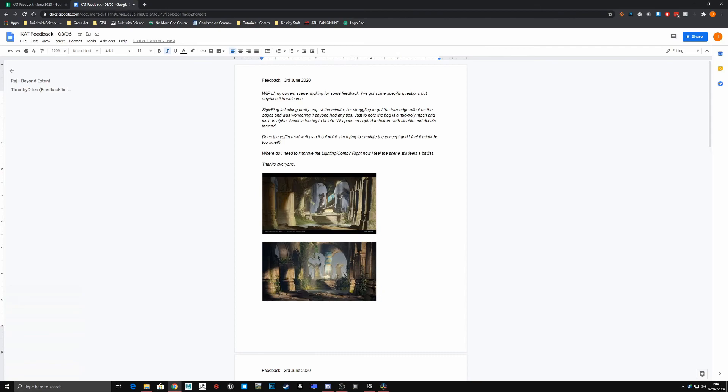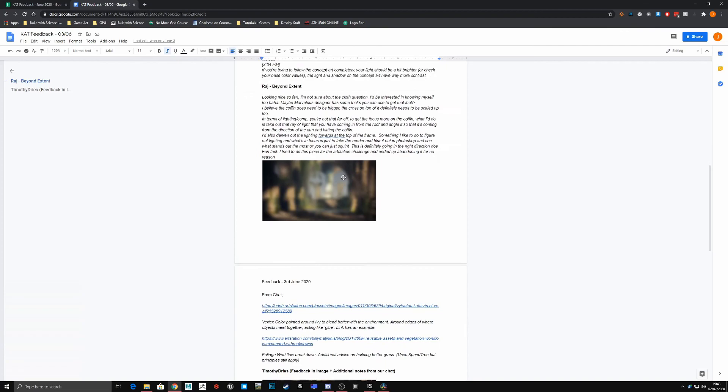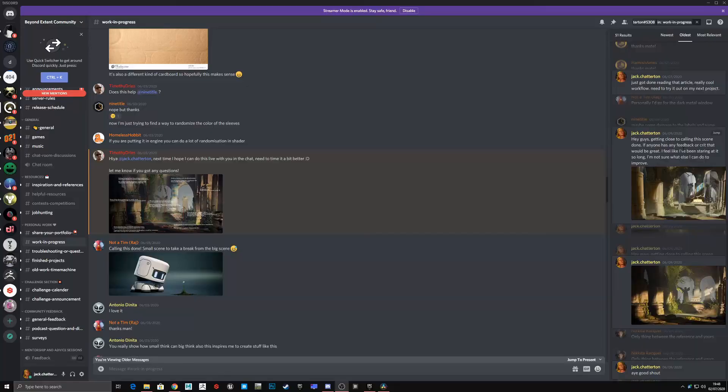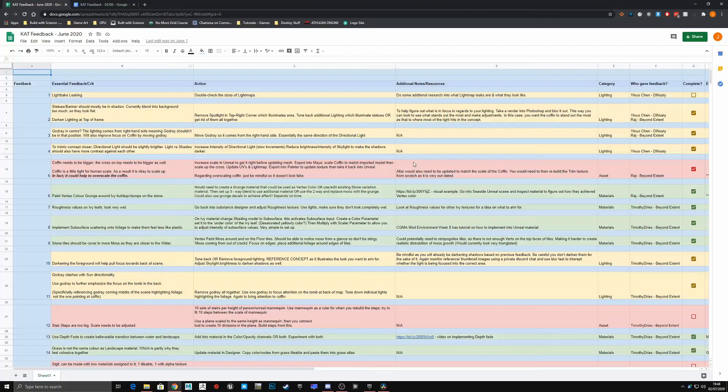When getting feedback, I always try to ask specific questions about my scene, areas that I feel could be improved but I can't exactly pinpoint a solution. This is so I can prompt an answer from people rather than leaving things too open and vague. I used a bunch of different Discord communities to get feedback.